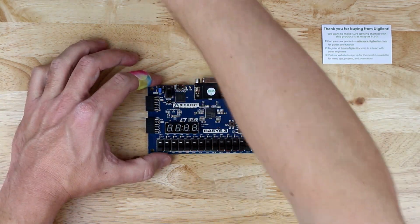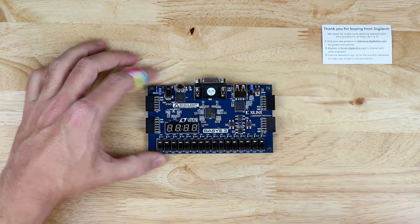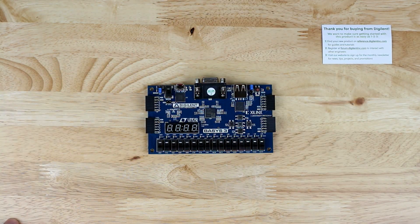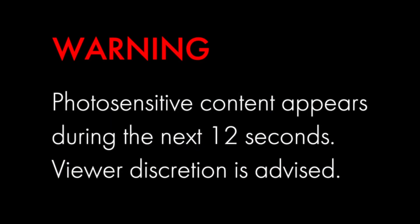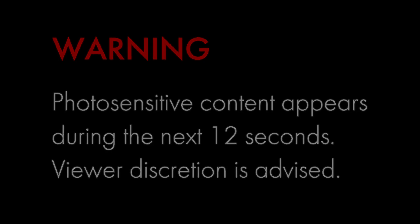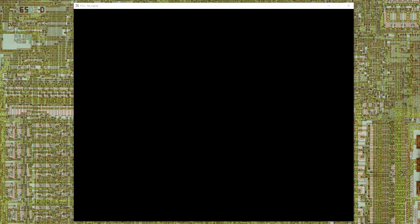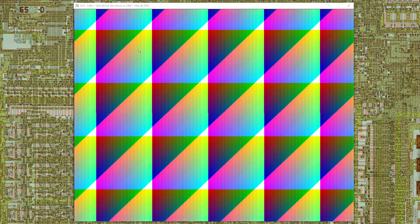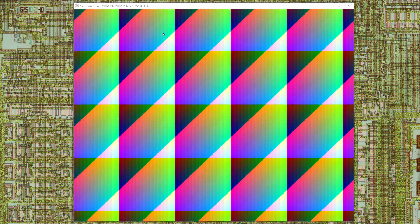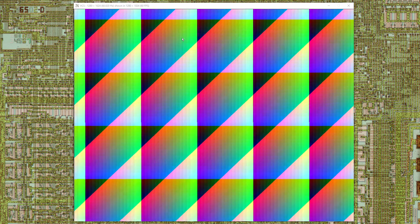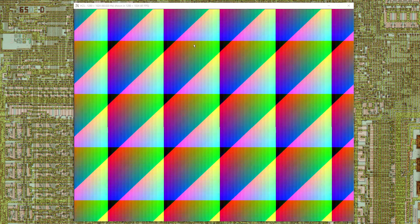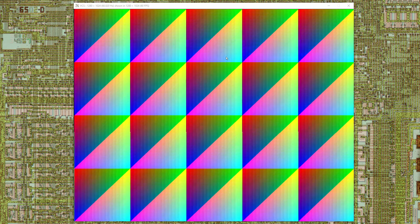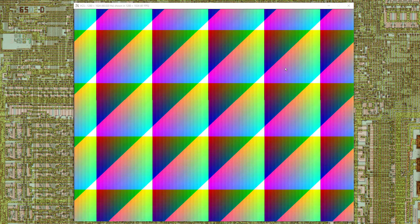Next, we'll take a look at the VGA output. Photosensitive content appears for this test. Please take care to skip ahead if you have a sensitivity. I've connected the board's VGA output to an analog video capture card. The FPGA is generating a 4-bit per pixel RGB pattern in 1280 by 1024 resolution at 60 Hz.